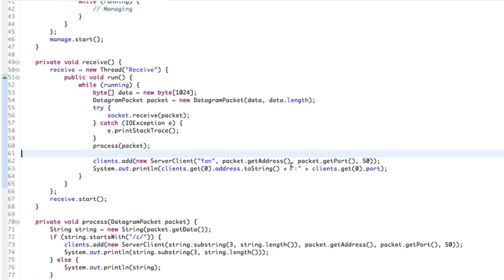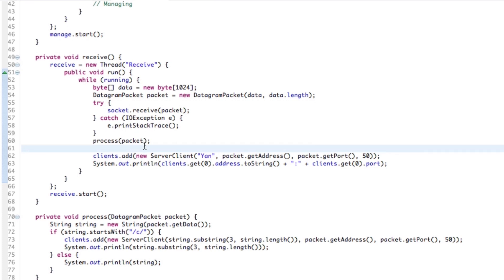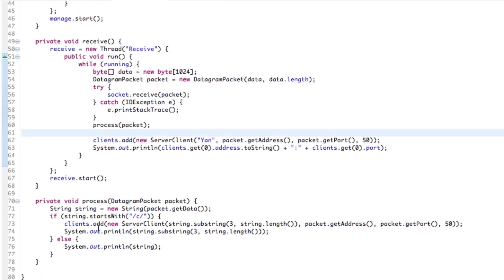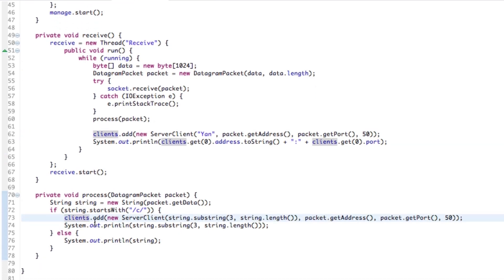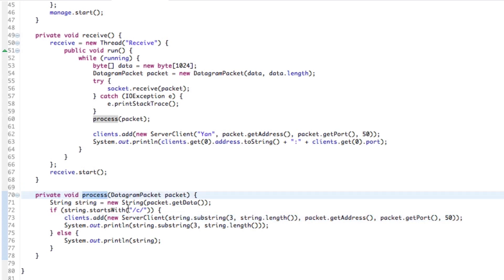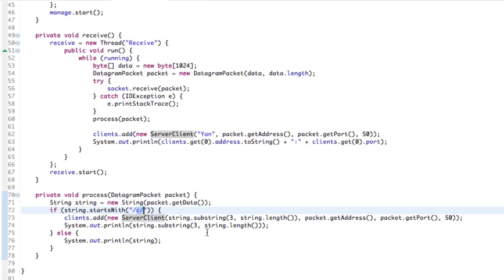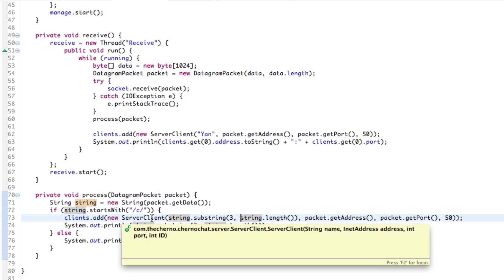Essentially, let's look at our problem first. The problem that we have is when the client receives a packet, you can see over here that we have this process. What happens over here is essentially we add a new server client so that the server can keep track of what clients are connected to it.